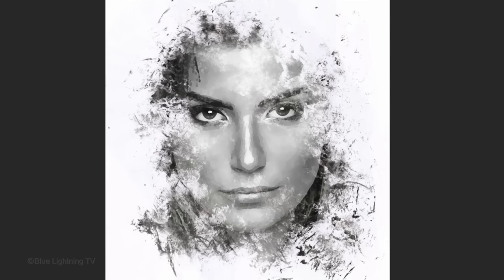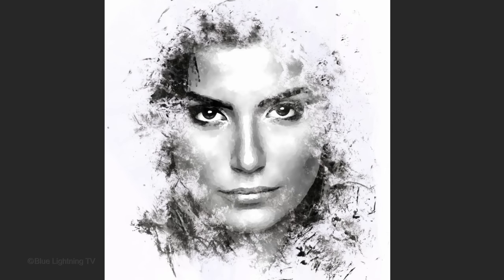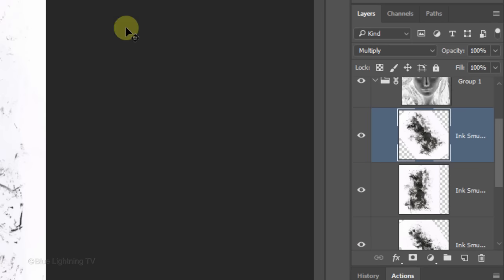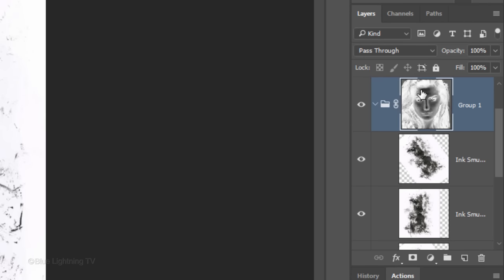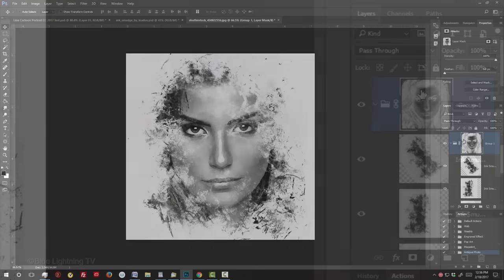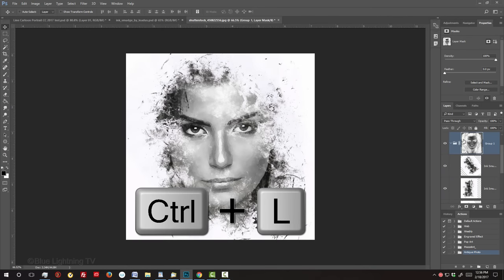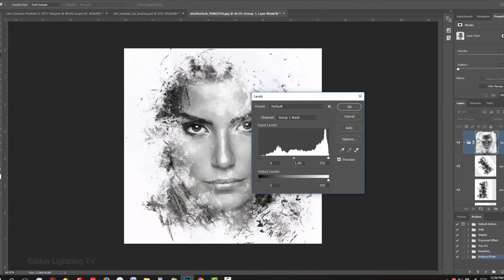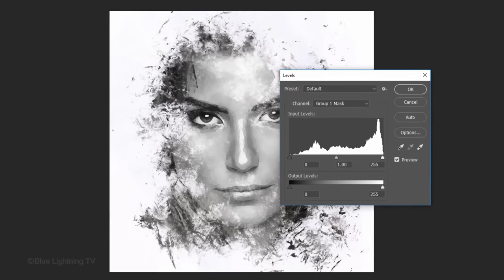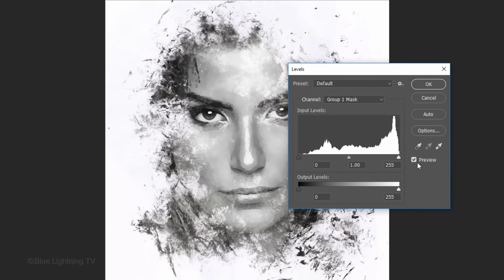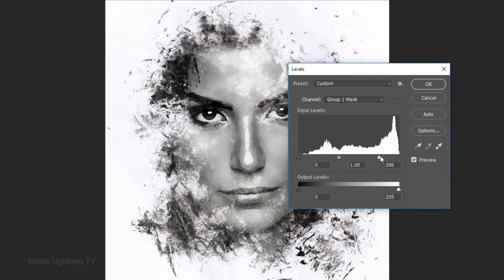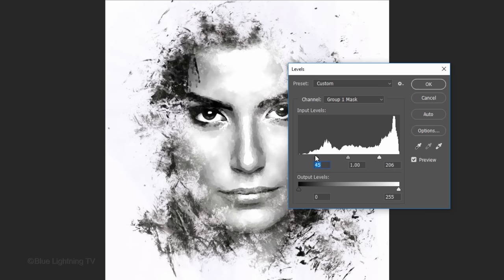Next, we'll adjust the brightness and contrast of our portrait. Make the layer mask active and open your Levels window by pressing Ctrl or Cmd-L. Drag the Input White to the left and the Input Black to the right until your portrait's contrast looks good to you. Then, click OK.